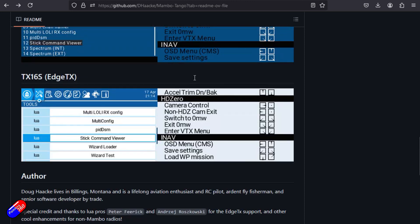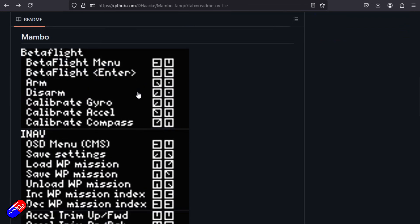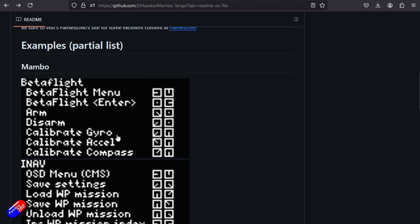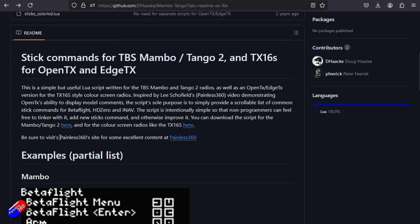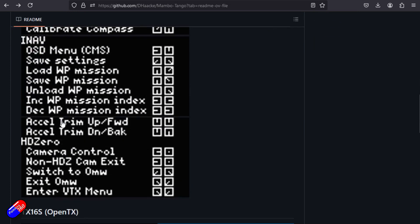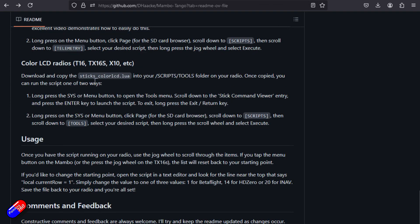The last one I'll talk about is this great little project — I'll put a link below. This is a cheat you can load onto your radio, and it's a great way of reminding yourself without printing everything out on paper or sticking it in your battery box. Initially it was made for TBS radios, but now it's also made for the TX16S — basically anything with a colour screen. What you need to do is download it from the site, it's called stickscolourlcd.lua, and put it onto your SD card.